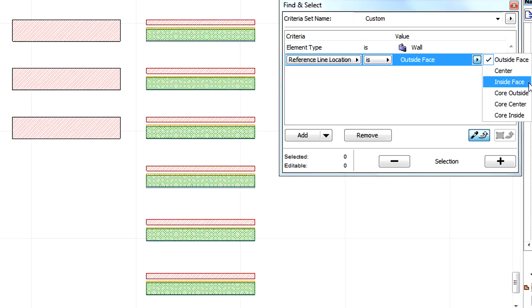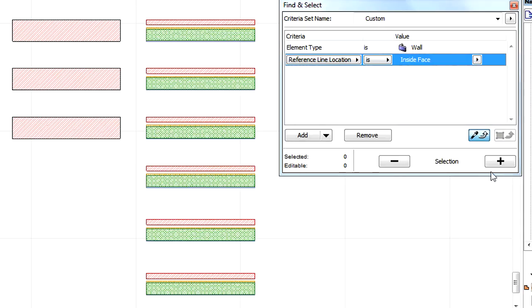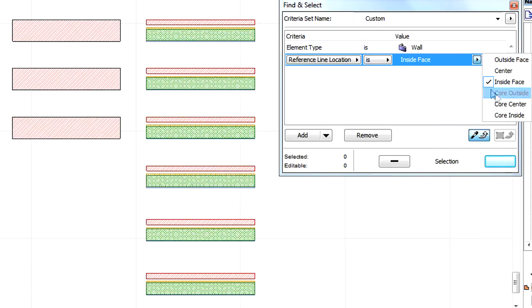With the Core Outside, Core Center and Core Inside values, we will be able to find and select Composite Walls. These options are not available for basic walls as explained in another clip.